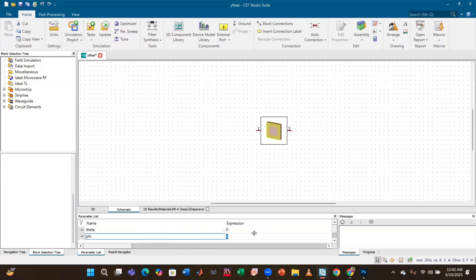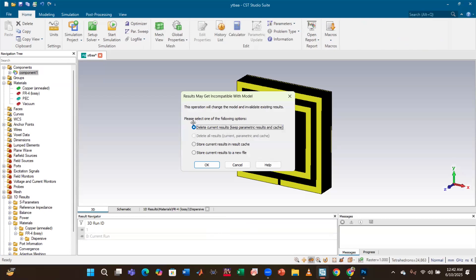Suppose we want to keep theta constant and change the phi value to observe various results. If we change the phi value to, say, 30, an option will appear saying the operation will change the model and invalidate existing results. If you want to store all possible results for different angles of theta and phi, select 'Store Current Result'. This will save the previous results at each step — for example, if you simulate at 30°, it will save the previous result at 0°.